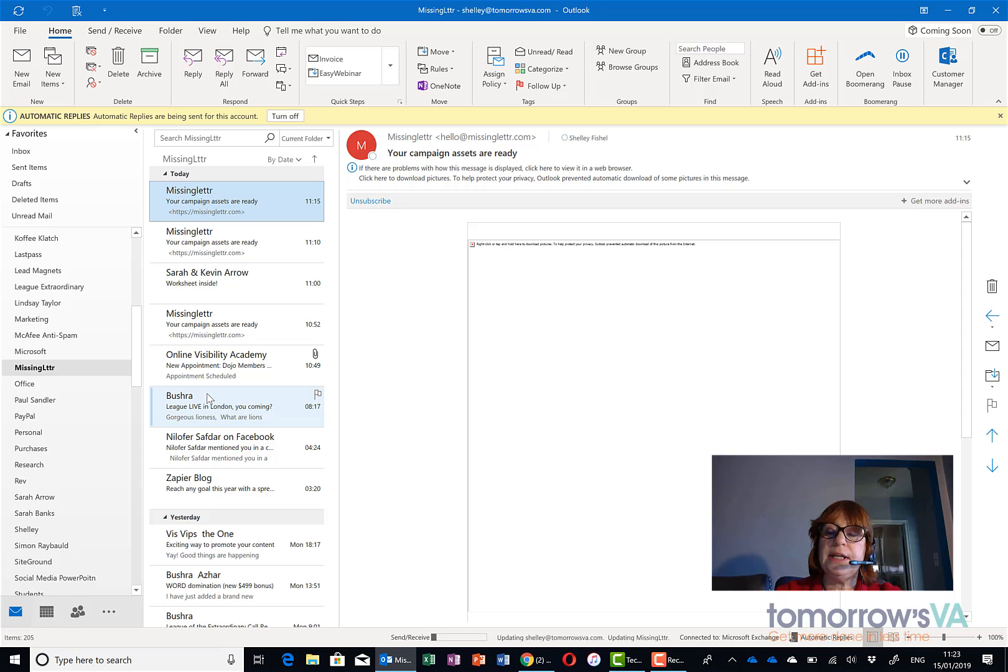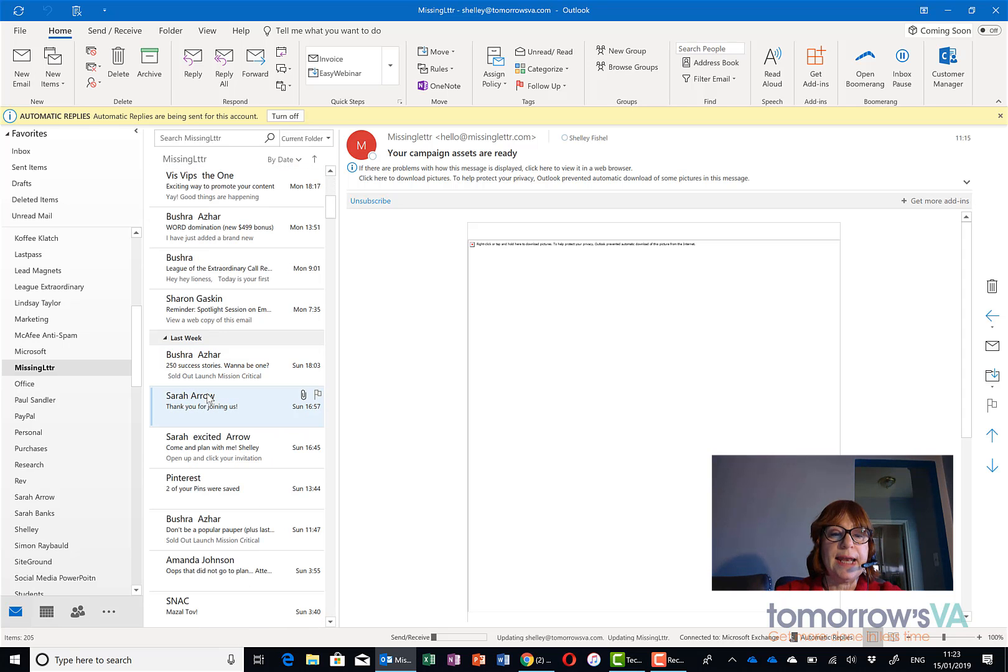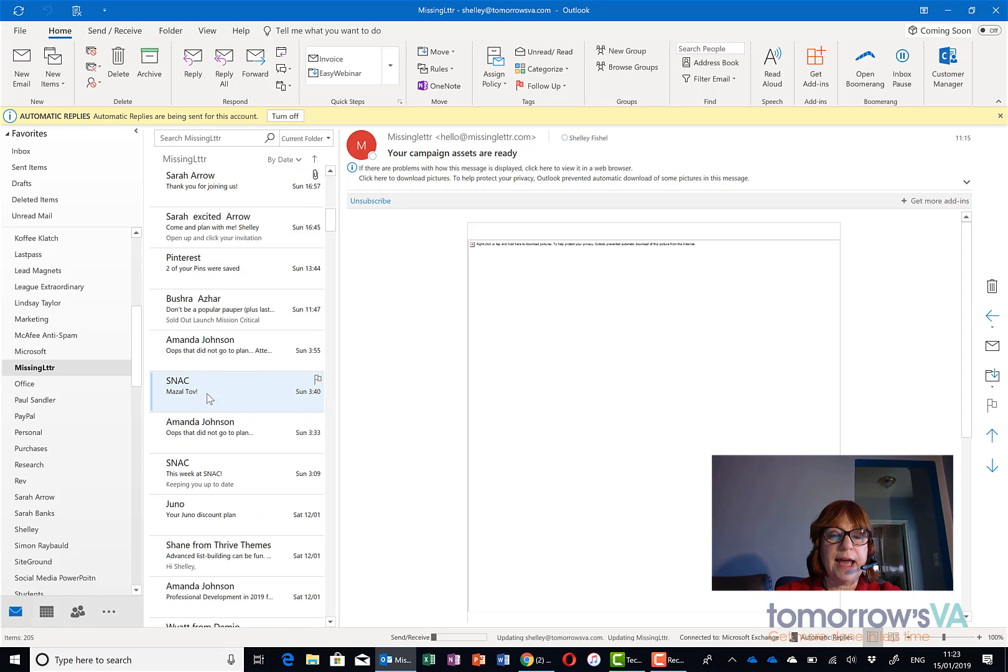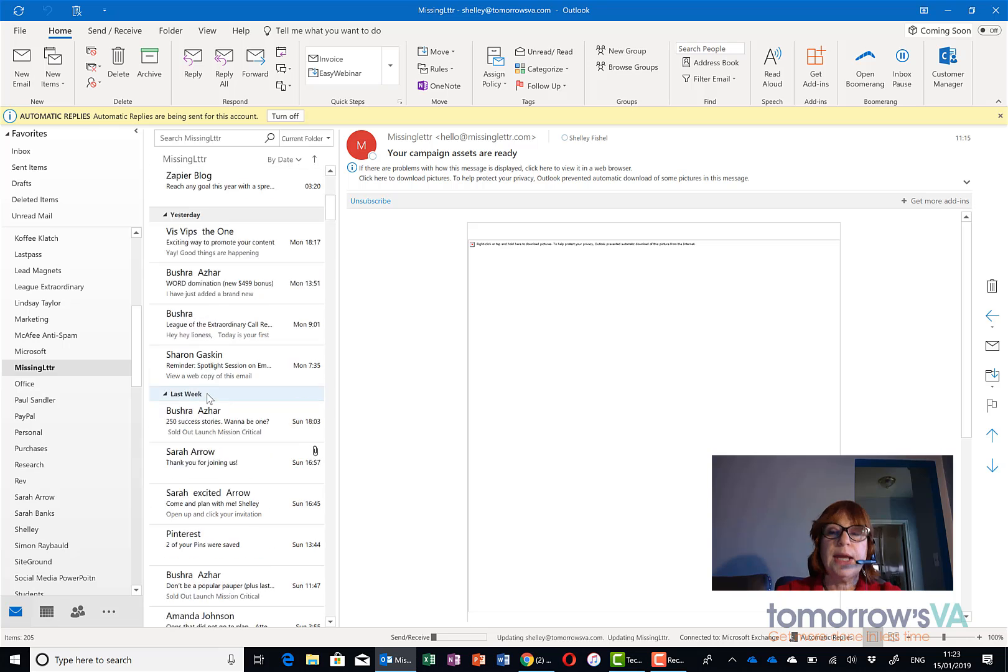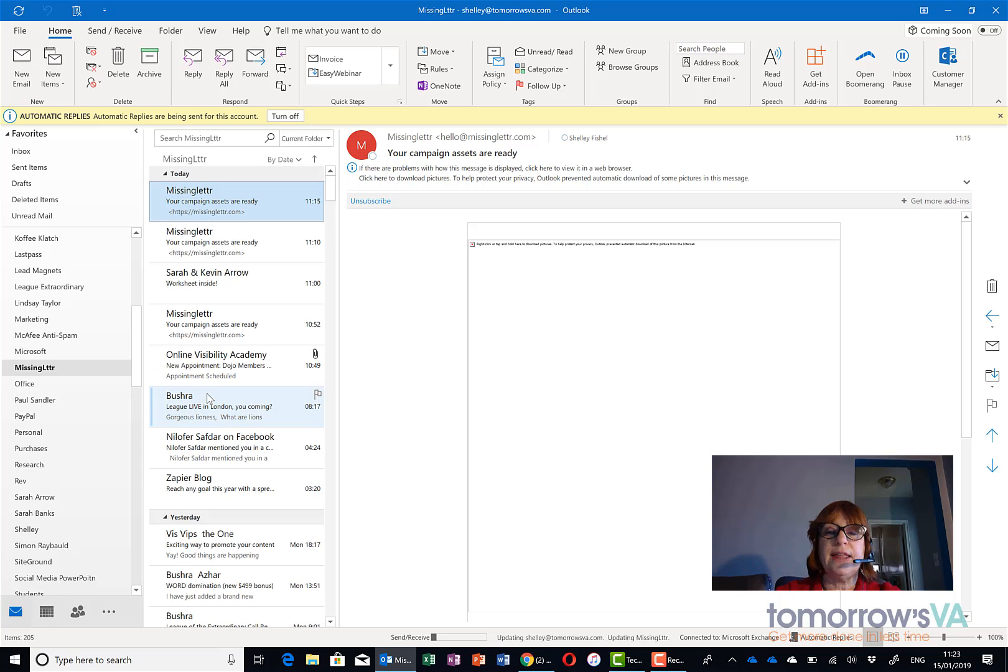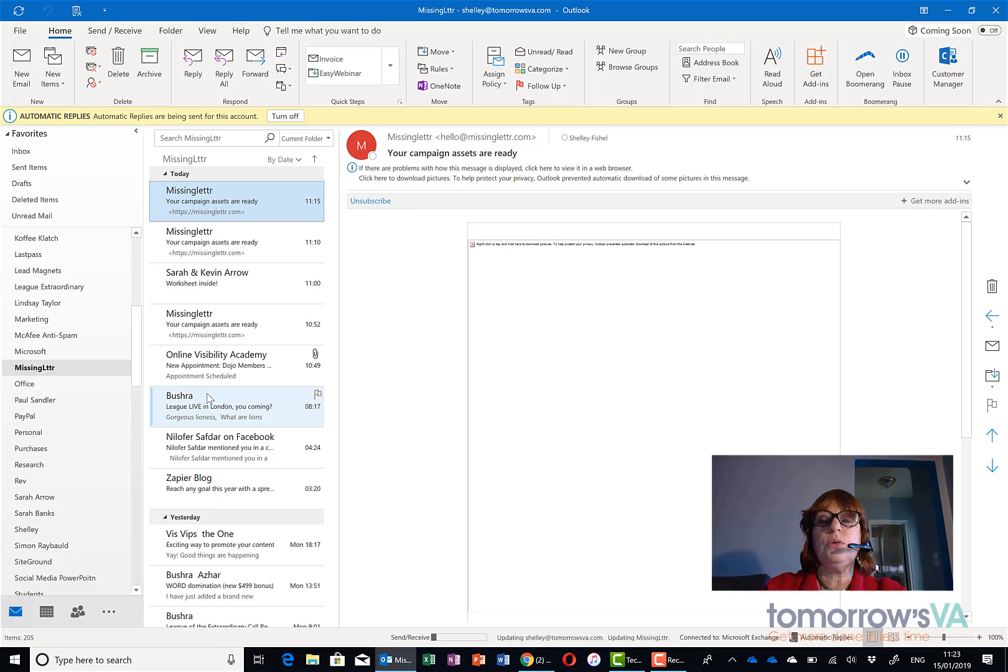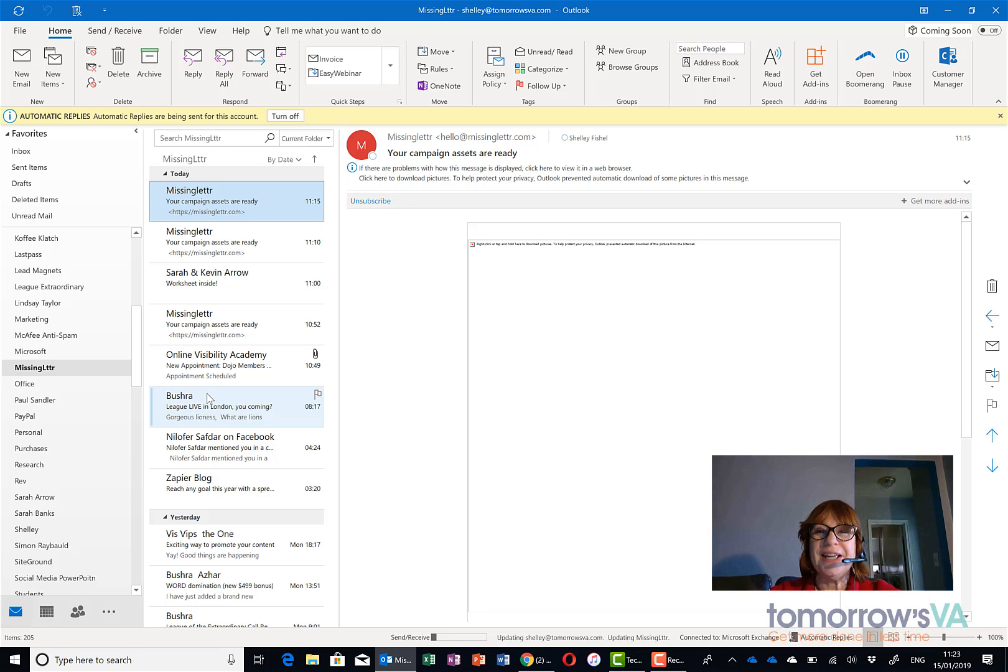So I really should rename that folder as newsletters and anything that has unsubscribe at the bottom is now in that folder. So I hope that was going to help you keep your inbox under control and find your emails that are not newsletters.